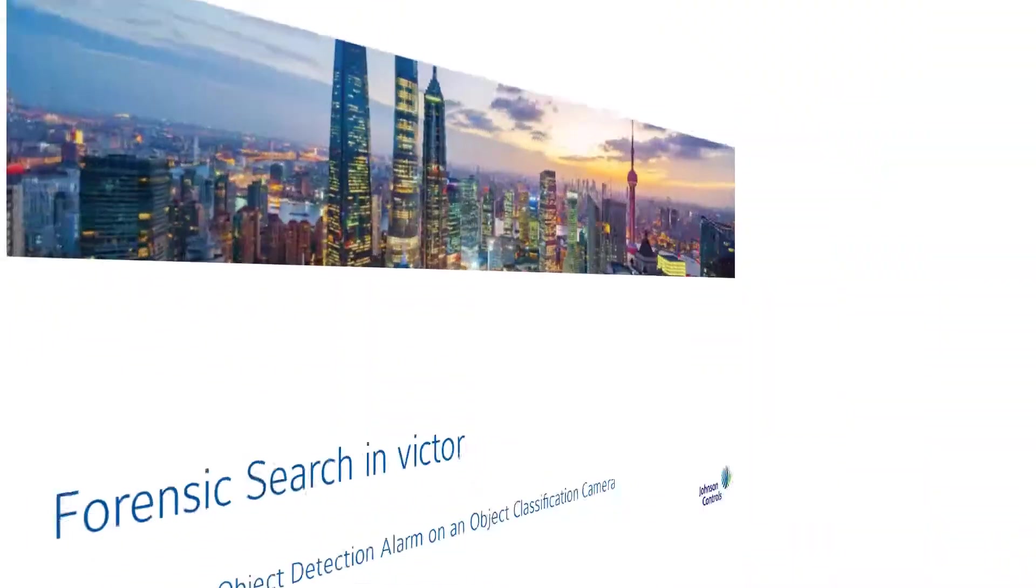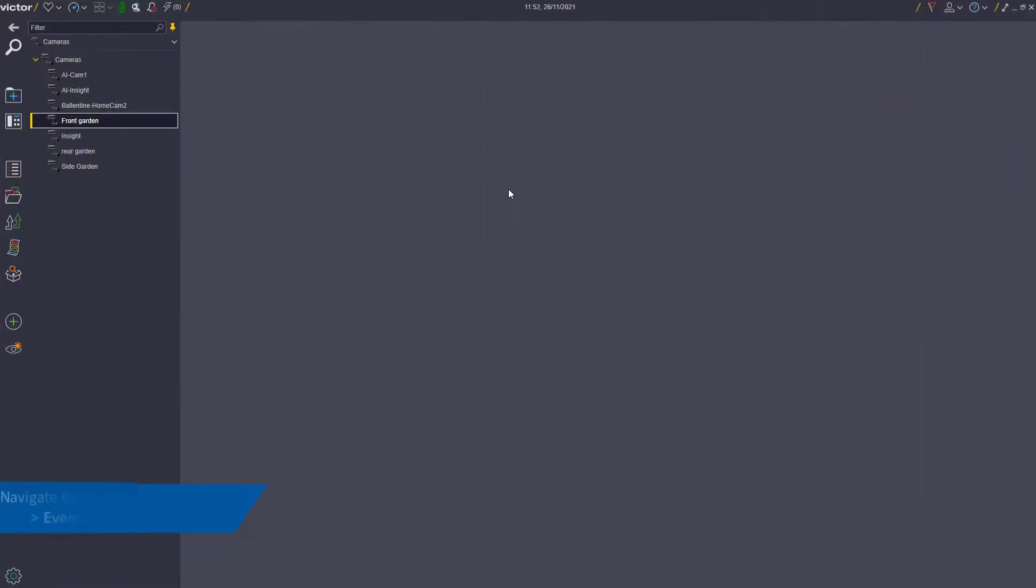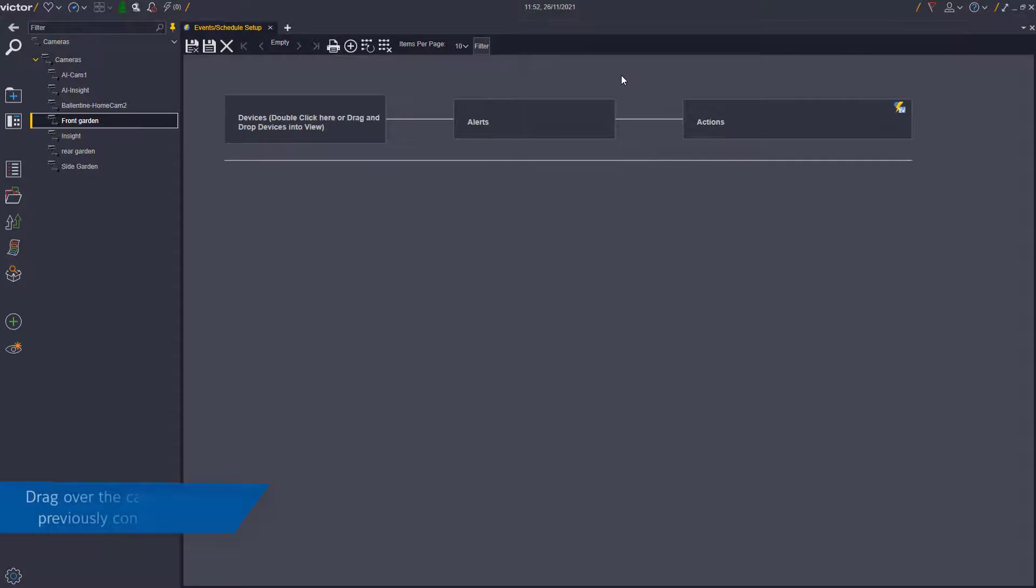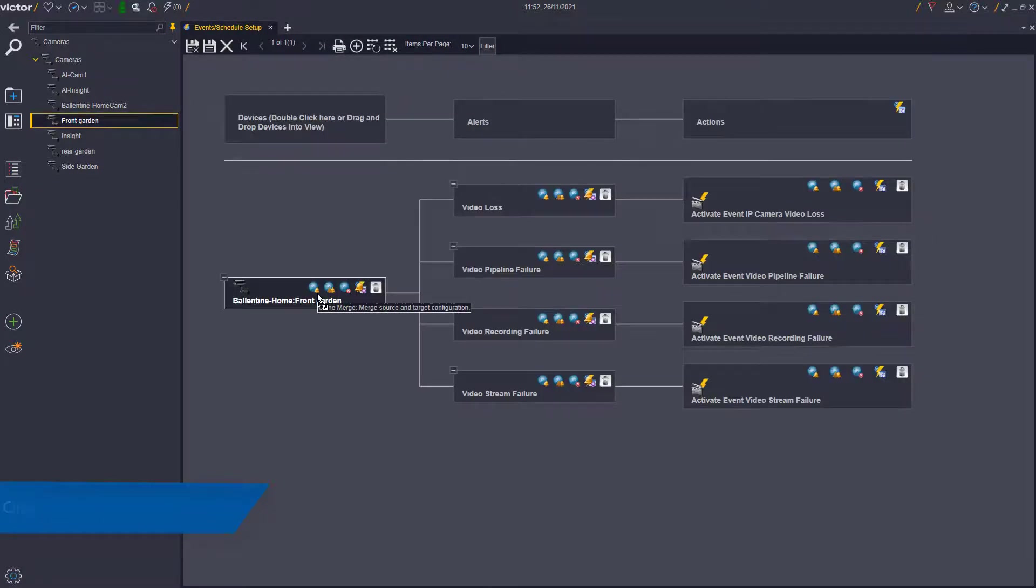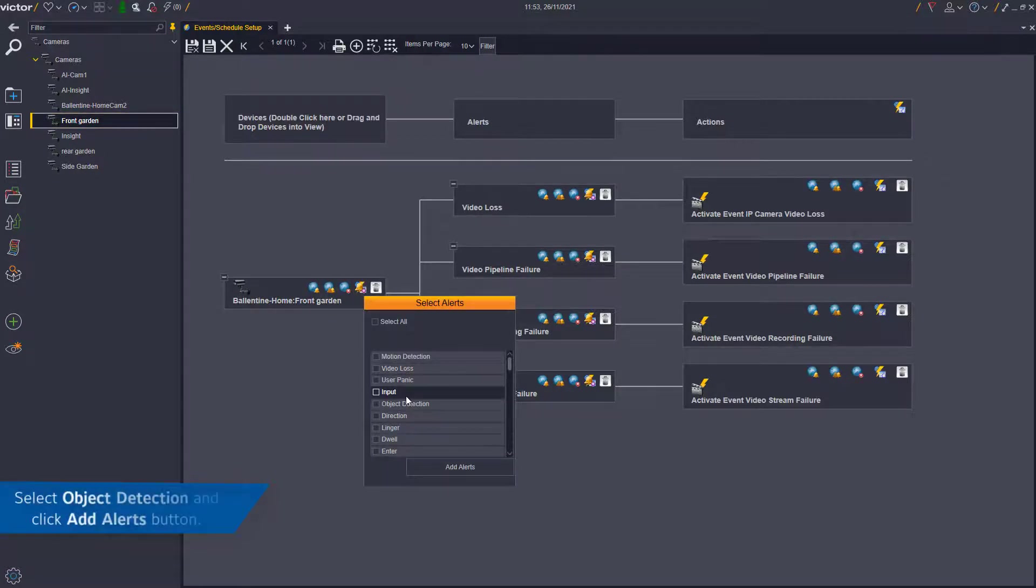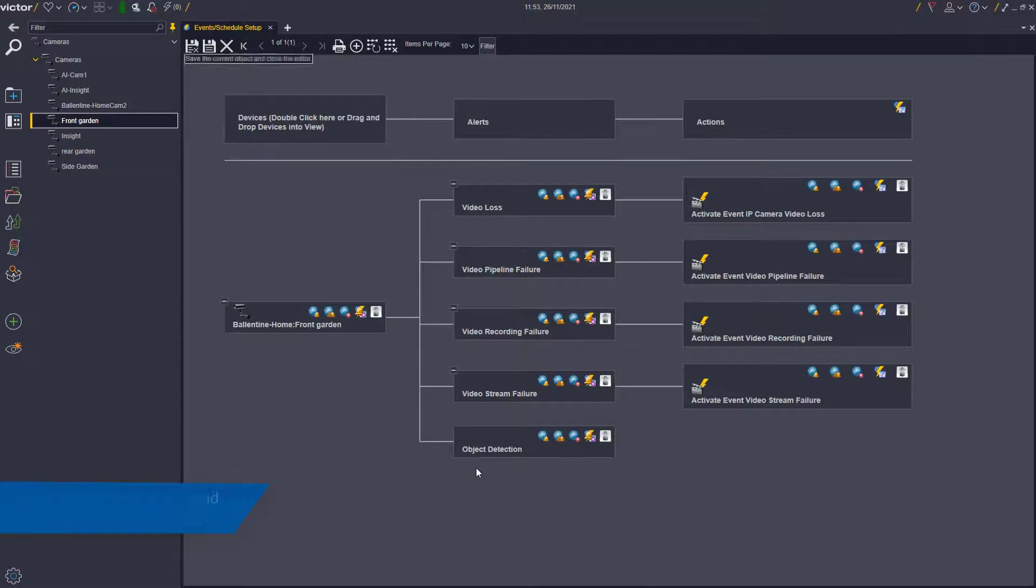Configure an object detection alarm on an object classification camera. To begin, open Victor and navigate to System Configuration Event Schedule Setup. Drag the camera you previously configured for object classification in VideoEdge from the device list to center screen. Click the Select Alert Type bell icon on the device. You must select Object Detection and click the Add Alerts button.